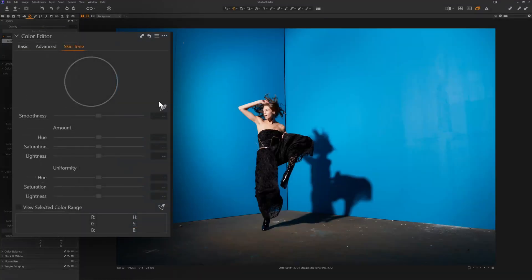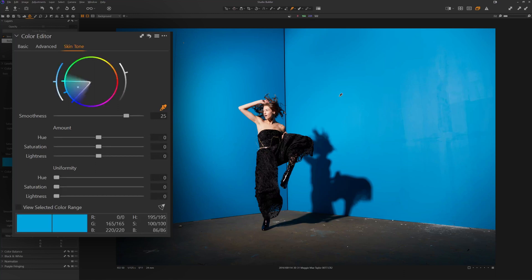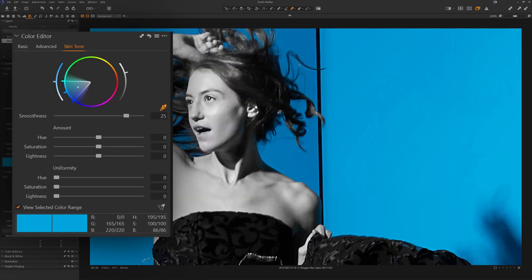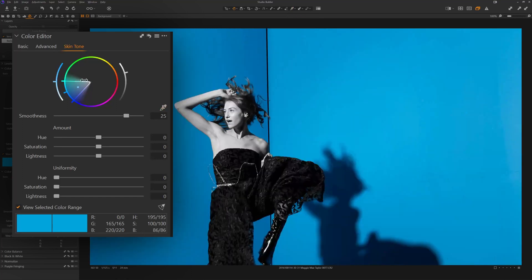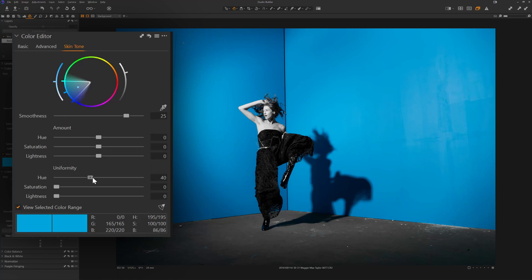So what we're going to do is grab the skin tone tool, and I'm going to pick a color. I'm going to pick something over here because I like that tone of blue. Now I'm going to view the selected color range. You can see Maggie turns to black and white because she is not within this selected color range. So all of this blue is within that selected color range. So if I go to uniformity and I drag the hue up to 100%, the colors are getting pushed closer to that central color point.